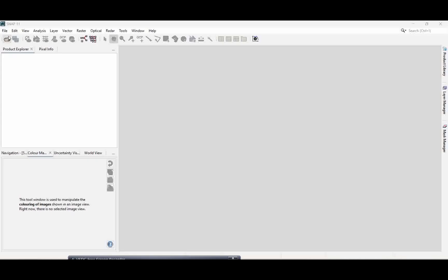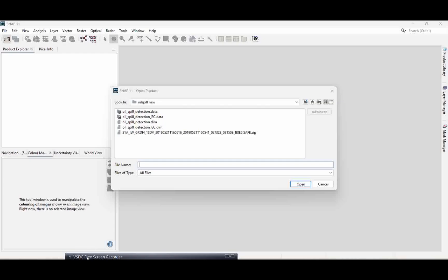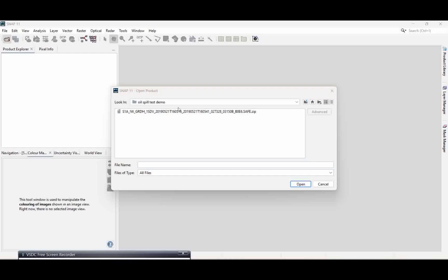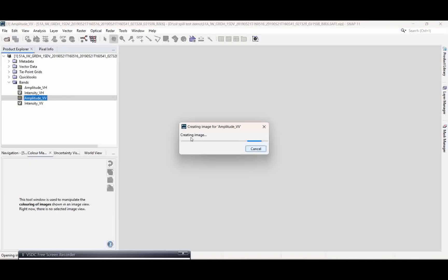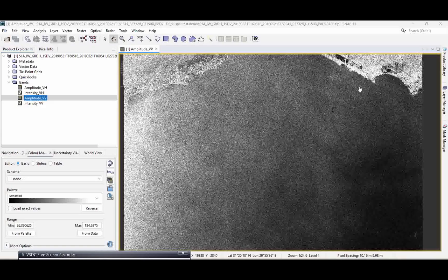Wherever your datasets are, you need to add the data to this particular image. I'm making a separate file so we can identify it very easily. This is the dataset I'm going to use for this analysis. I'm selecting that particular file and simply clicking on Update. Once you open this data, it will show up here. Double-click to open it — it may take a little bit of time.